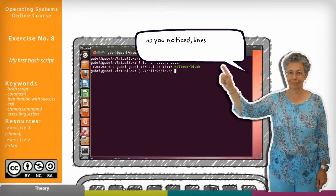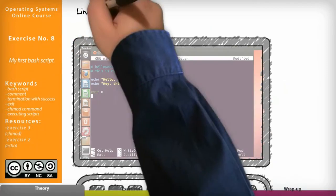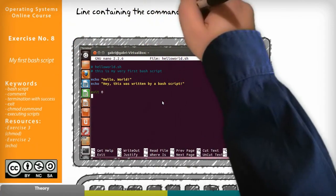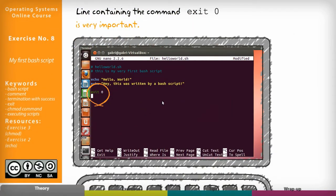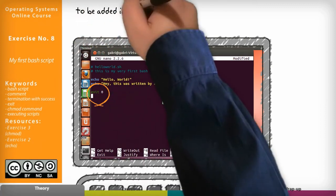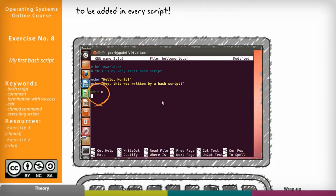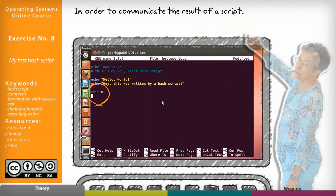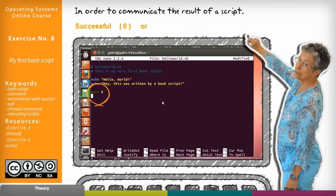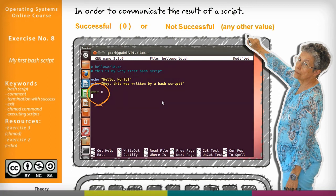As you noticed, lines starting with the hash symbol are comments. The line containing 'exit 0' is very important and must not be forgotten — it must be added in every script to communicate the result: successful (0) or not successful (any other value).